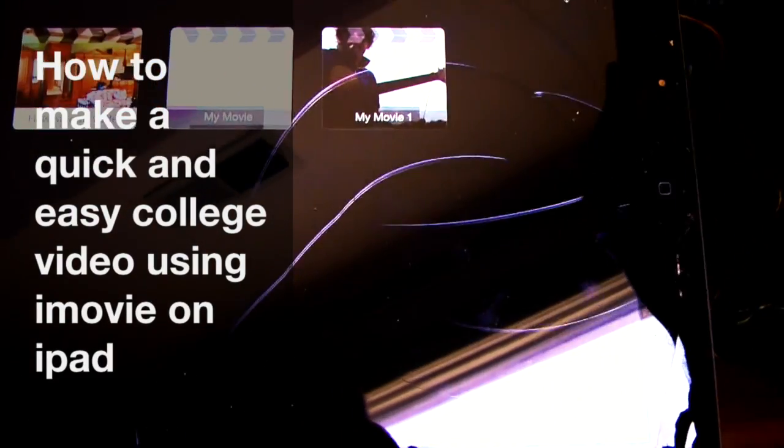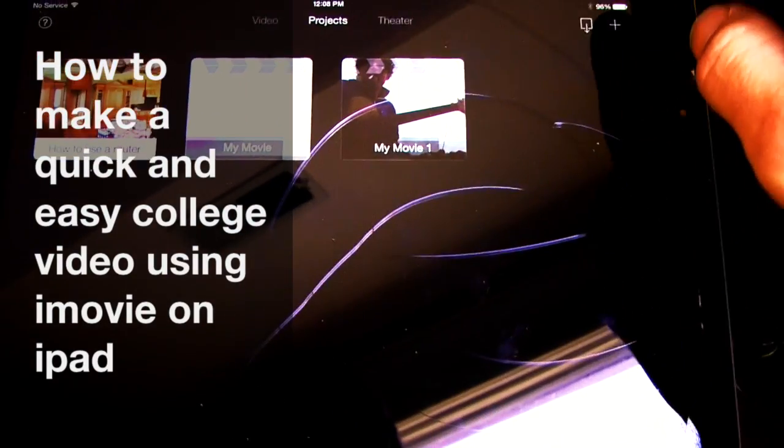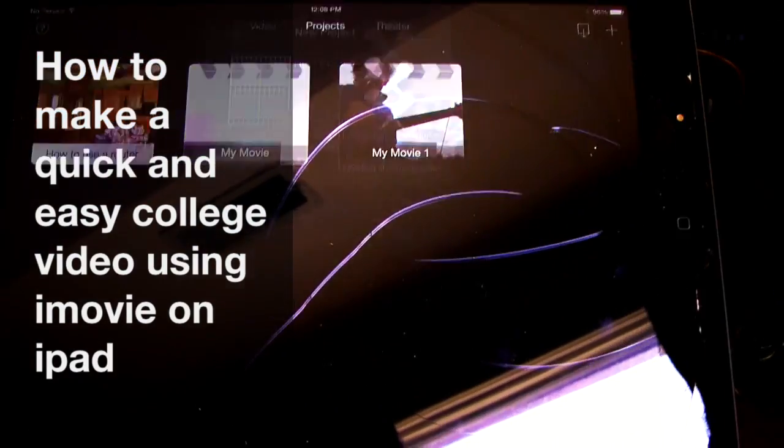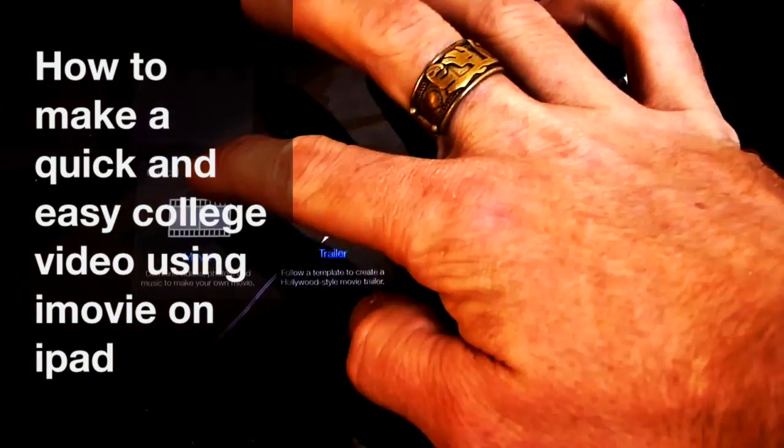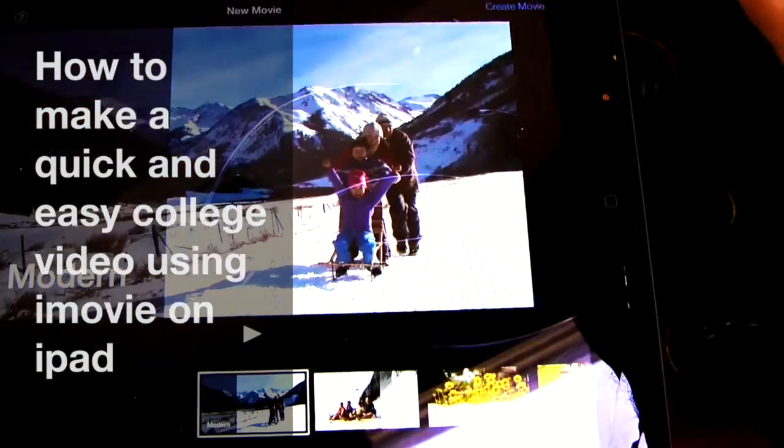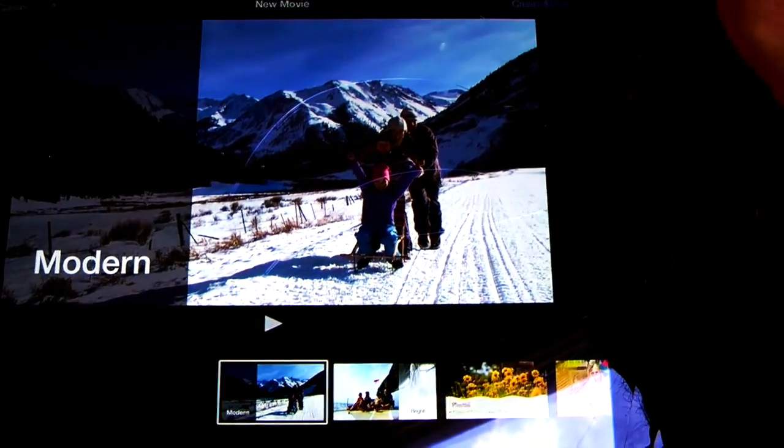Okay. This is how to make a very fast video. I'm on the iPad and I've opened up iMovie.